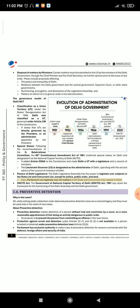Also, Parliament can legislate over all matters in the state and concurrent lists related to Delhi. GNCTD Act: The Government of National Capital Territory of Delhi (GNCTD) Act 1991 lays down the framework for the functioning of the Delhi Assembly and the Delhi Government.